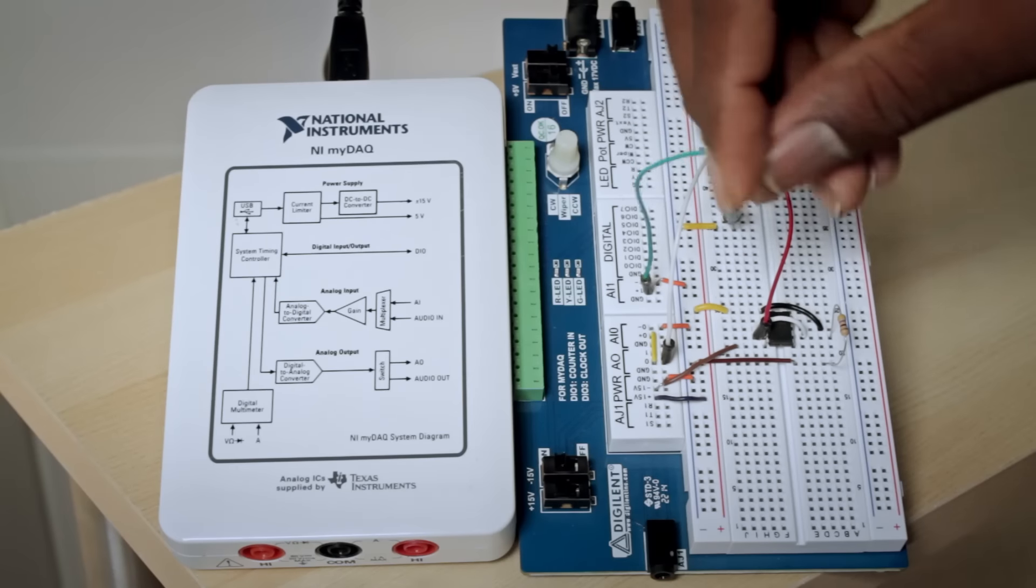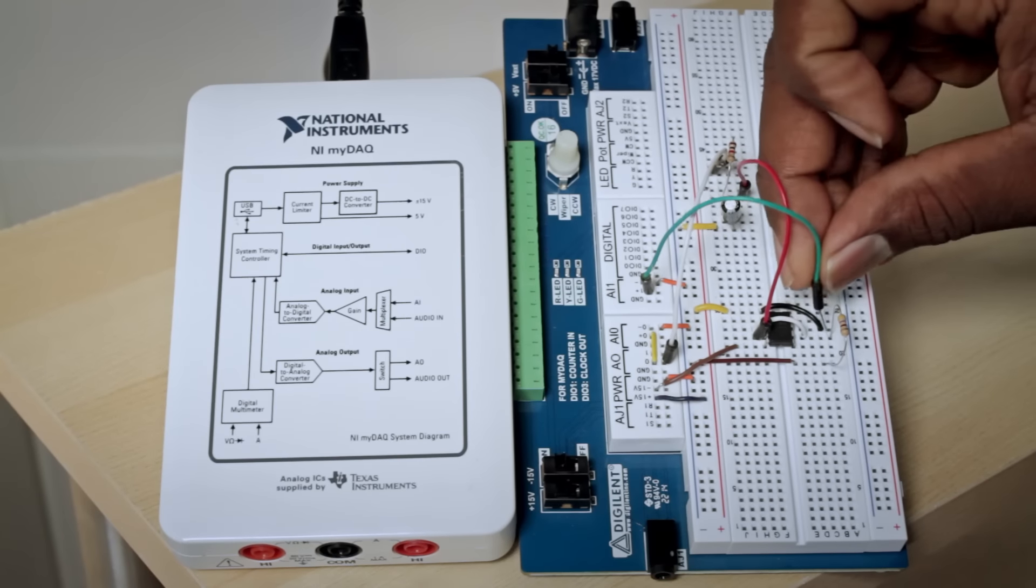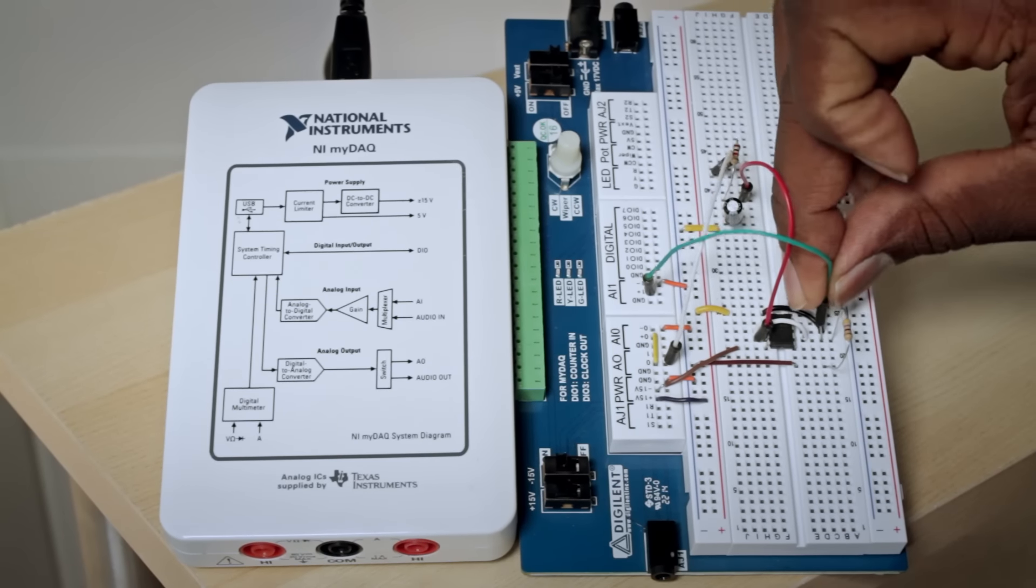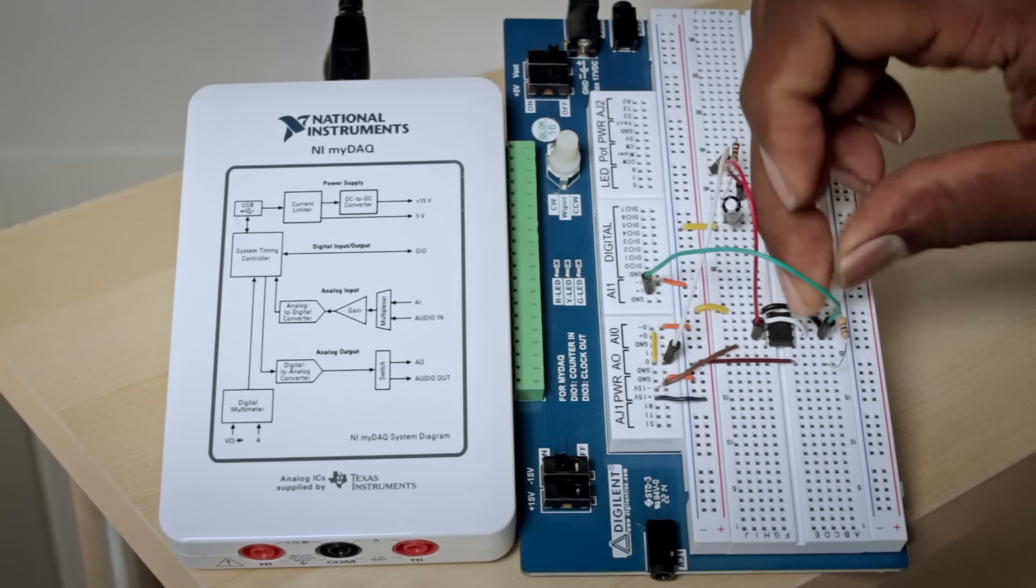Hi, I'm Travis and I'm an engineer on the academic team at National Instruments. Today I want to show you a new way to talk about operational amplifier configurations to engineering students.